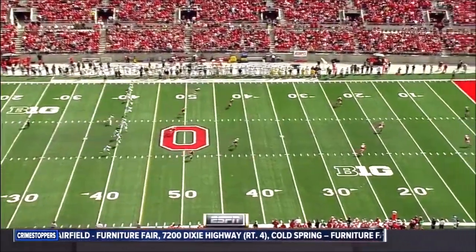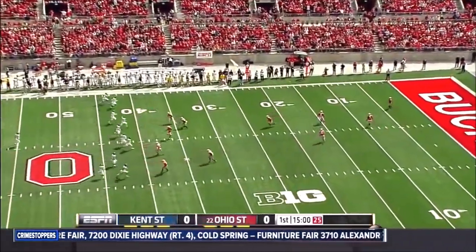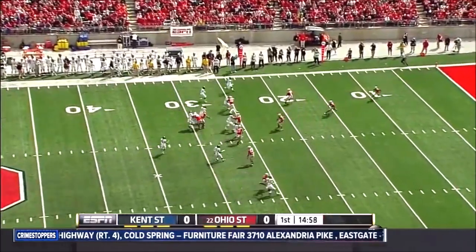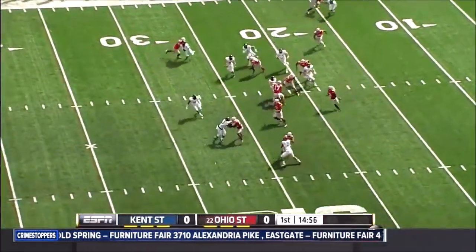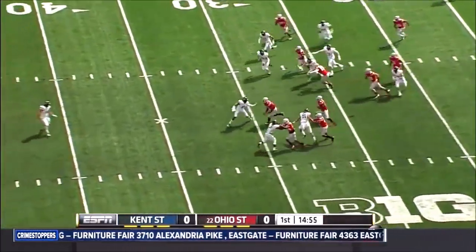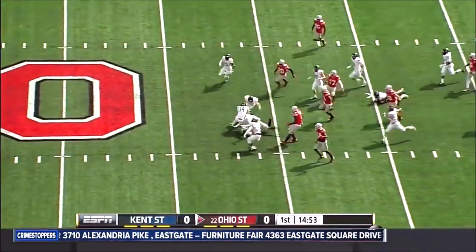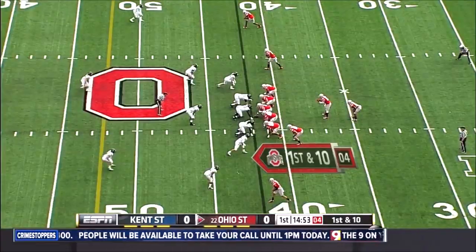Kent State won the toss and deferred their option to the second half. So Ohio State begins with the football, and here's Dontre Wilson — one of those speed merchants that the Buckeyes have if they can get them in space.